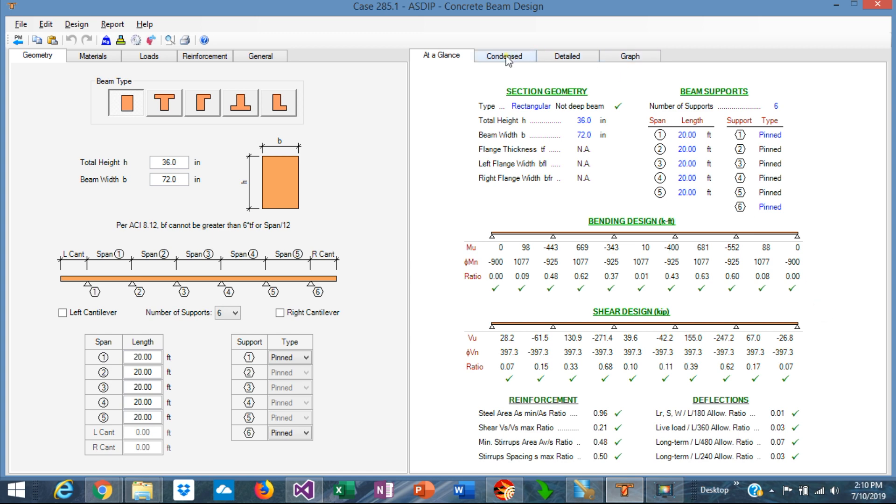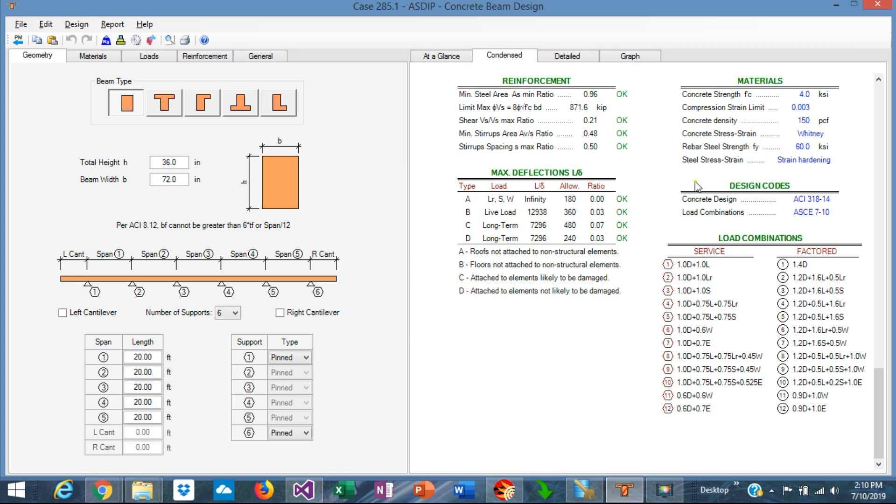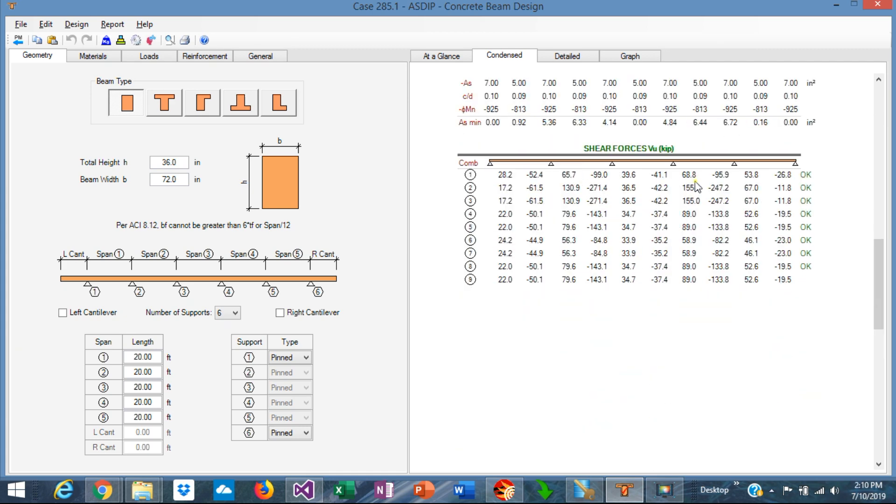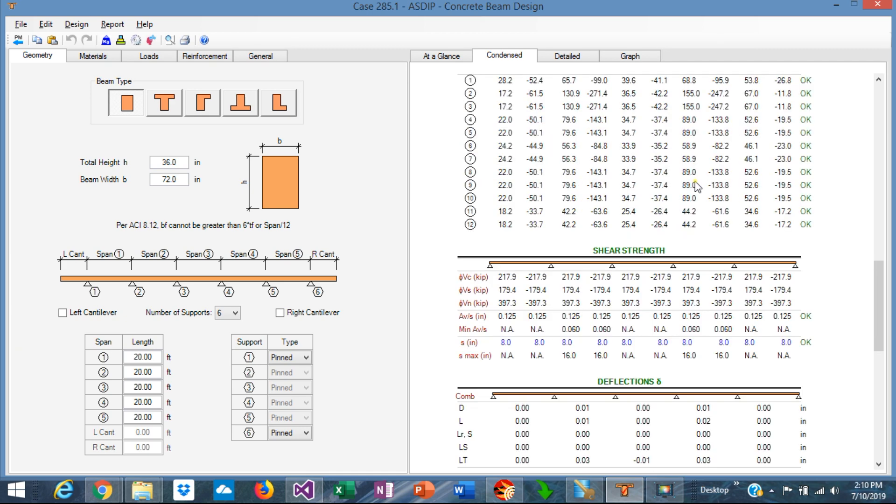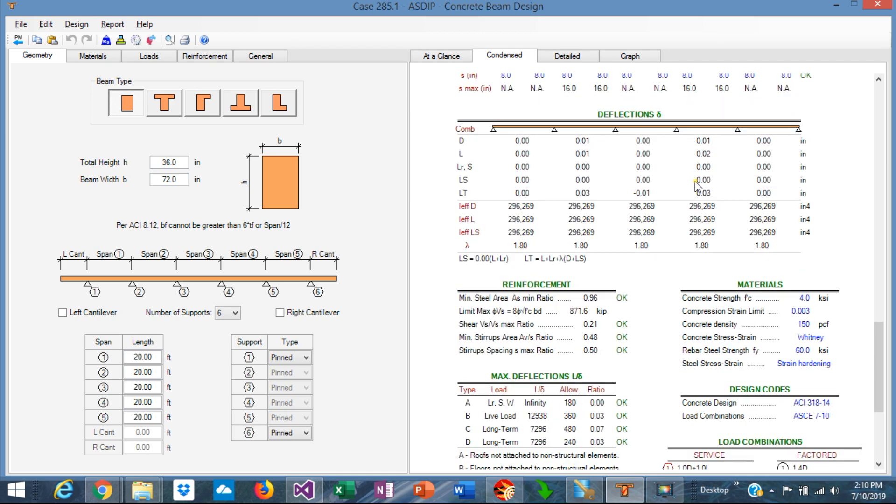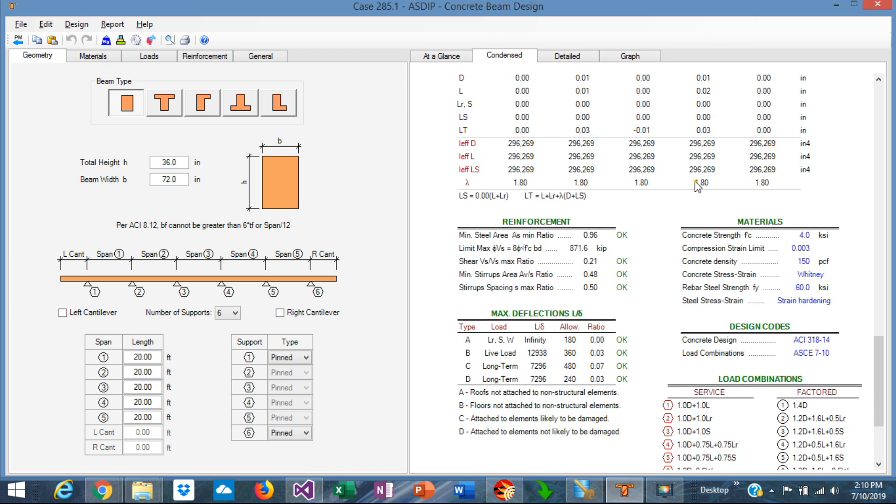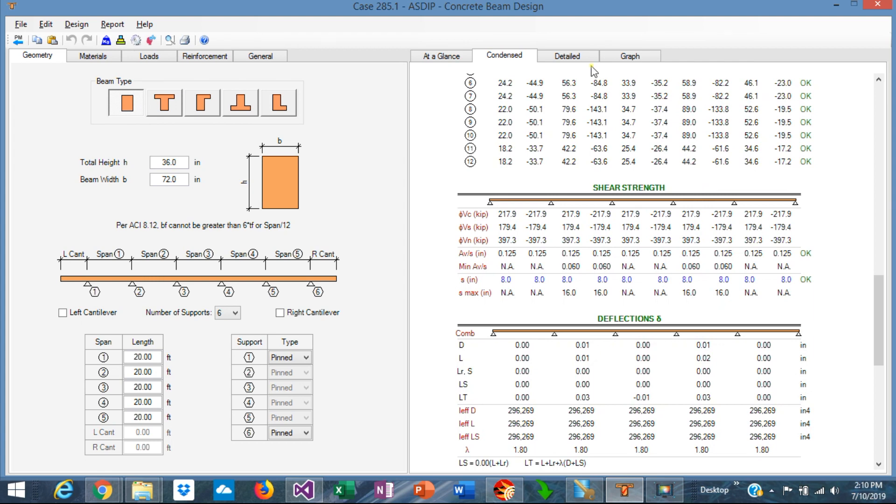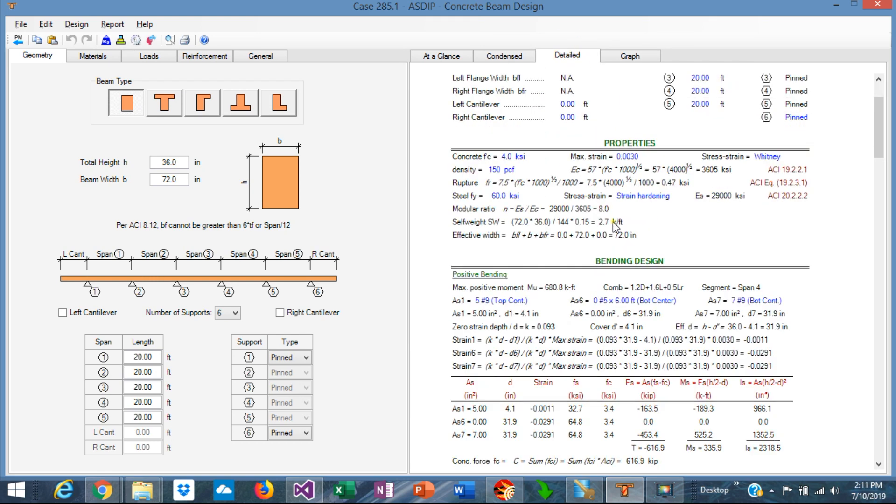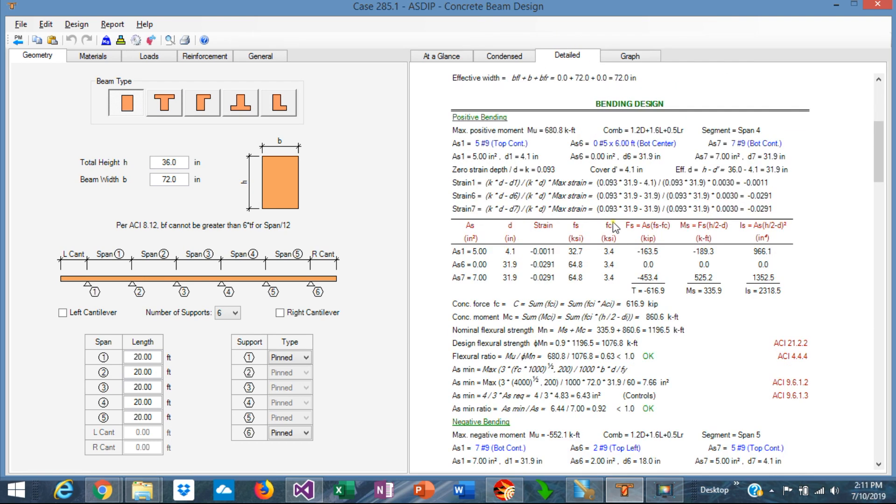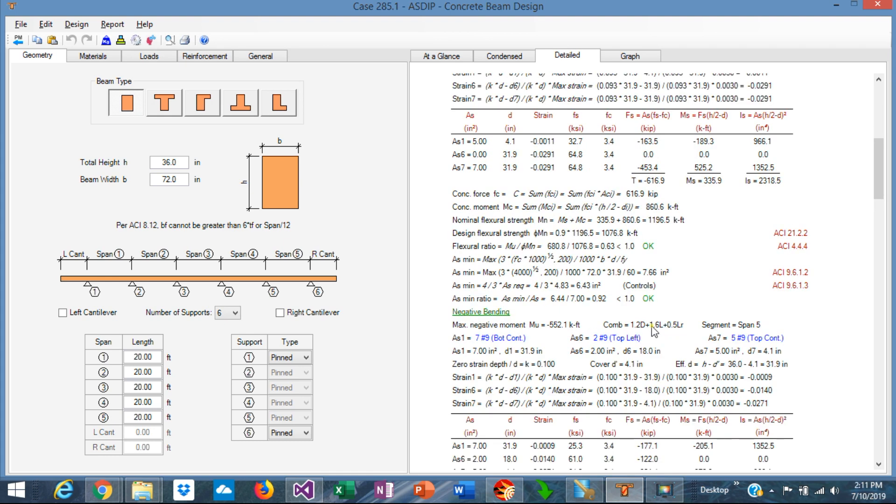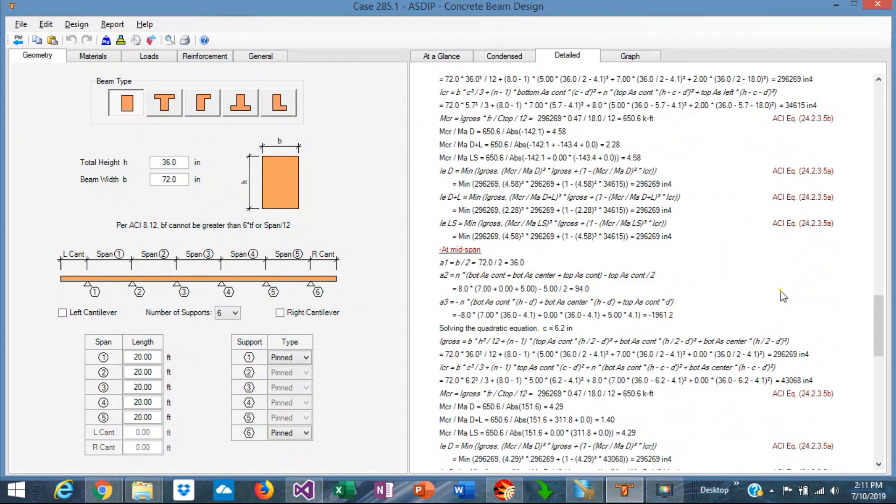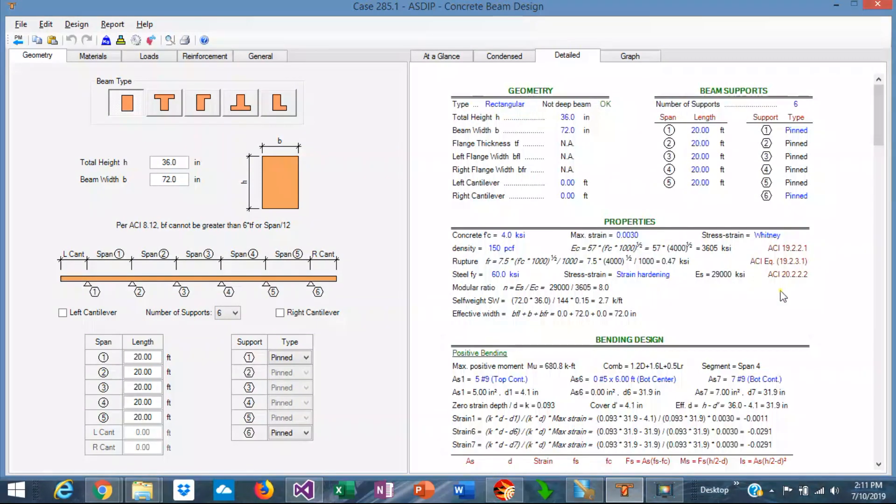If we go to the condensed tab we're going to see a more detailed set of calculations in a condensed form and if we go to the detail tab we're going to see a more detailed set of calculations with exposed formulas and also with references to the ACI code.